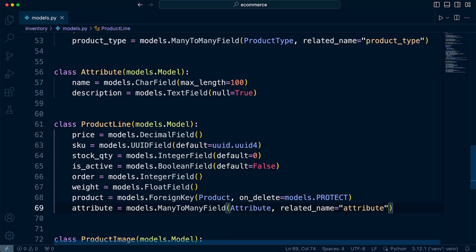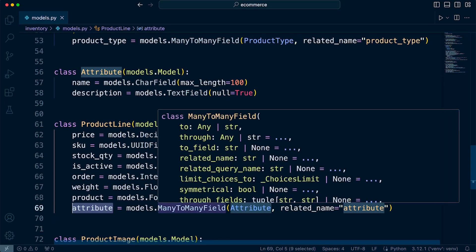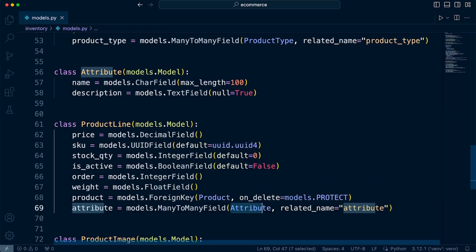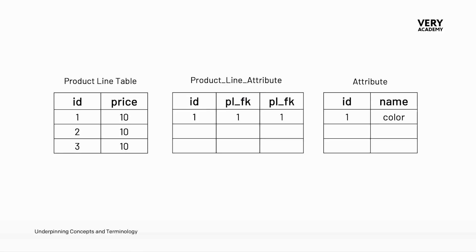So just to reiterate, the default behavior here in Django — when we define a many-to-many field, remember this field attribute is not going to be created in the database. This is a reference to a many-to-many relationship to, in this case, the Attribute class or Django model, or in real terms, the attribute table in the database. What's important to understand is that Django is going to use this to build an additional table, sometimes called a link table, between the product line table and the attribute table. By defining the many-to-many relationship, Django is going to create three tables: the product line table, the attribute table, and then the many-to-many link table, which it will name product_line_attribute — it just takes the names of the two tables and puts them together.